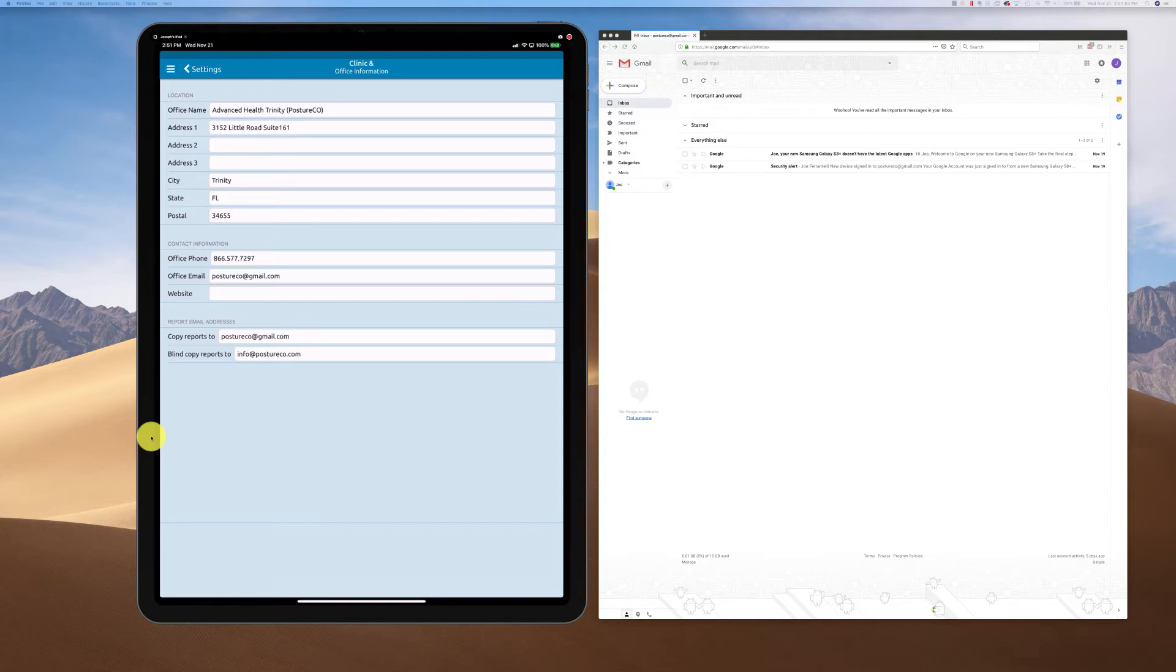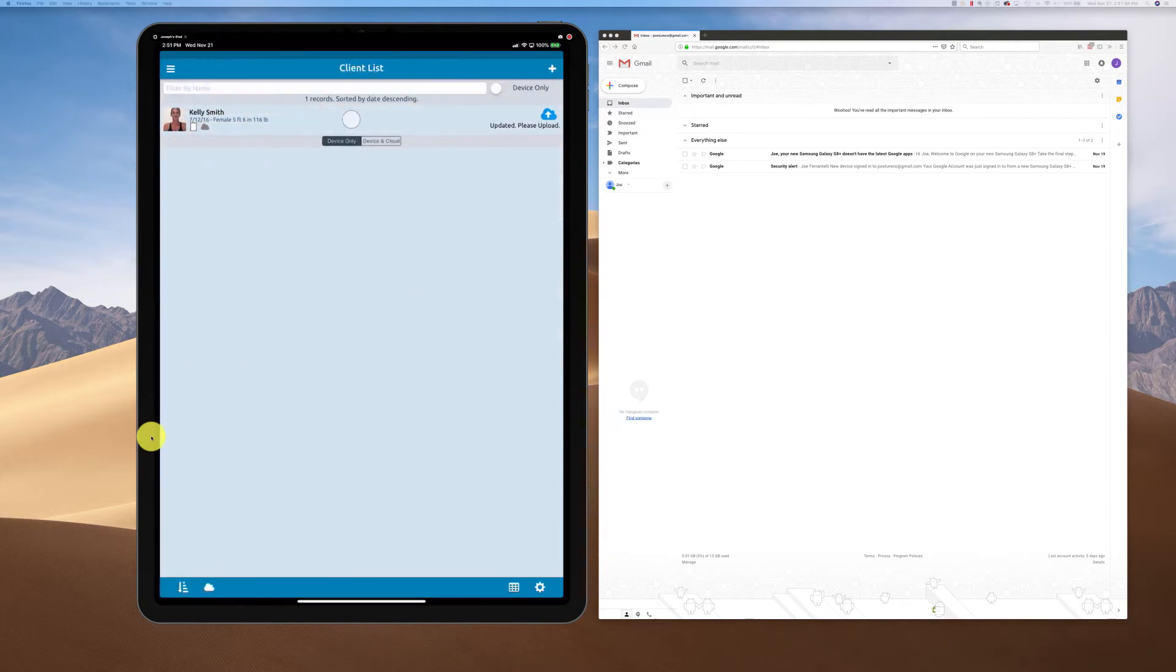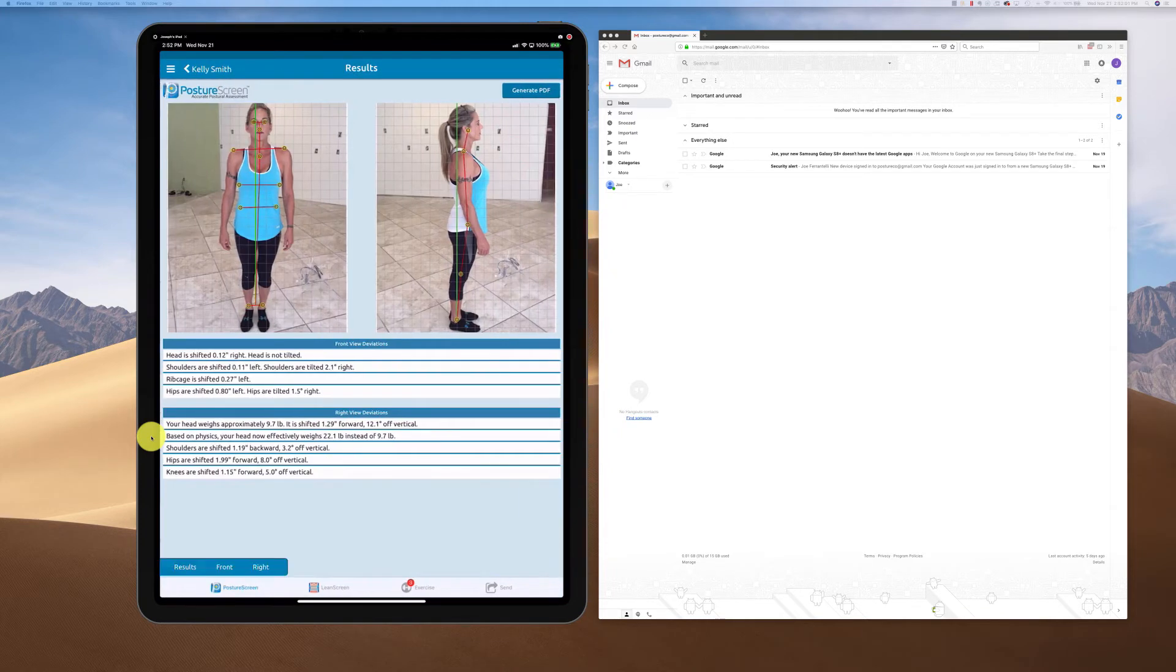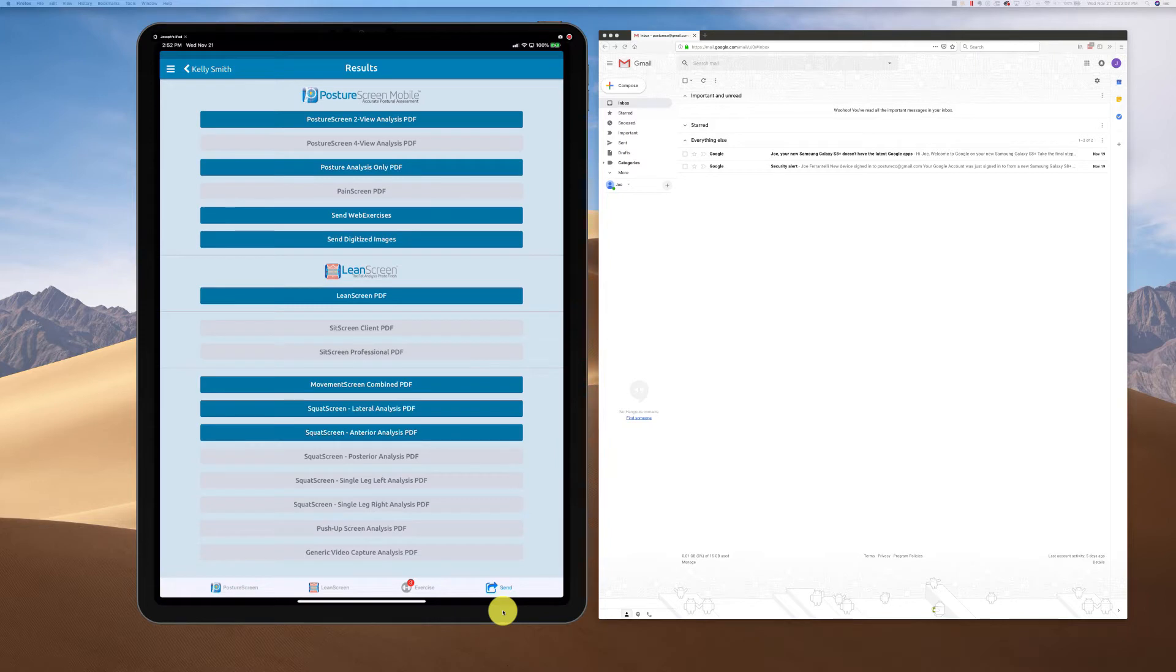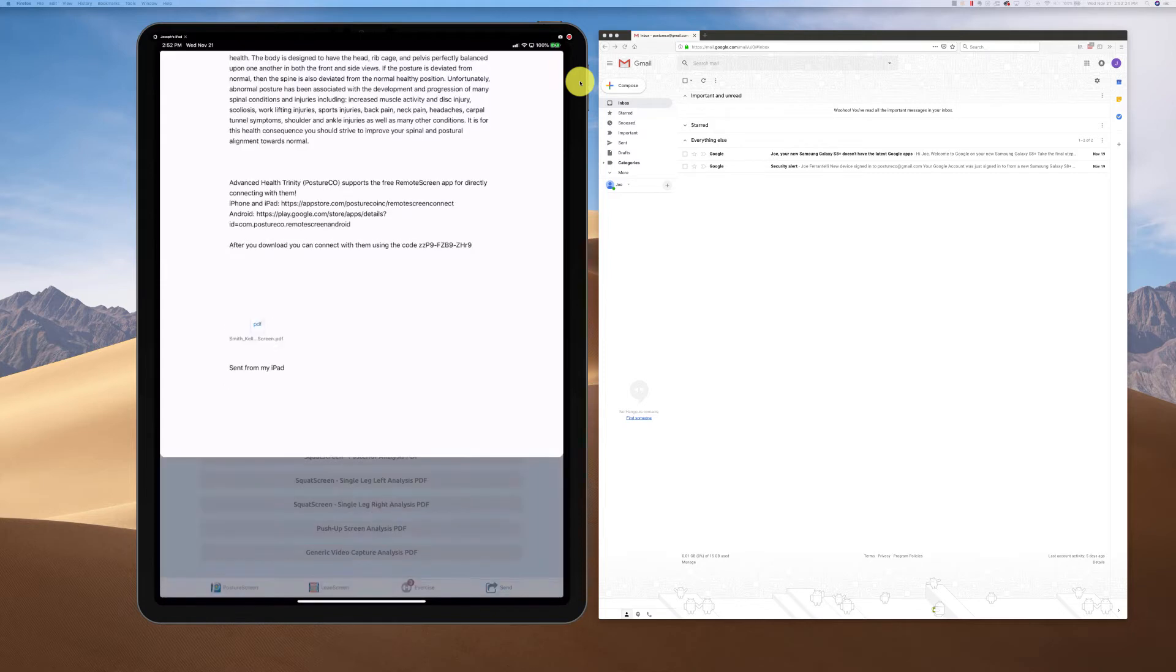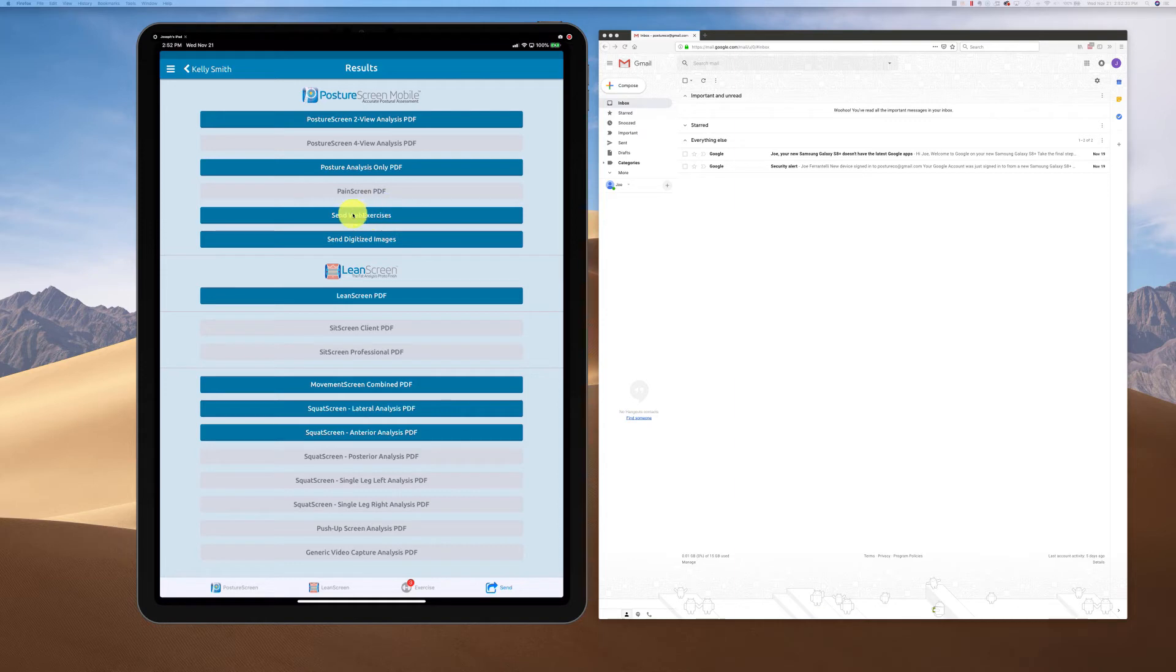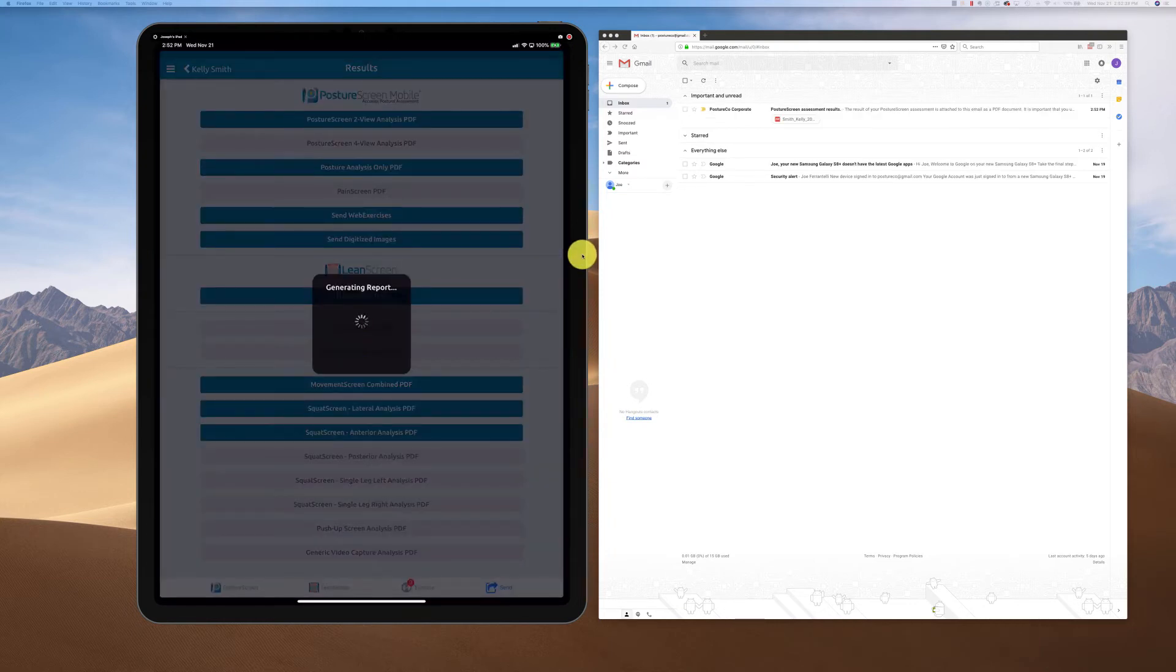Let's go into a case. I'm going to go into a client and come down here to send. I'm going to send them their email first. Notice how it's already populated this, and then to the client. We've sent that email off. Now we're going to prescribe the exercise that we've already picked out. We're going to click send web exercises. Now when we click send web exercises, notice what happens here.